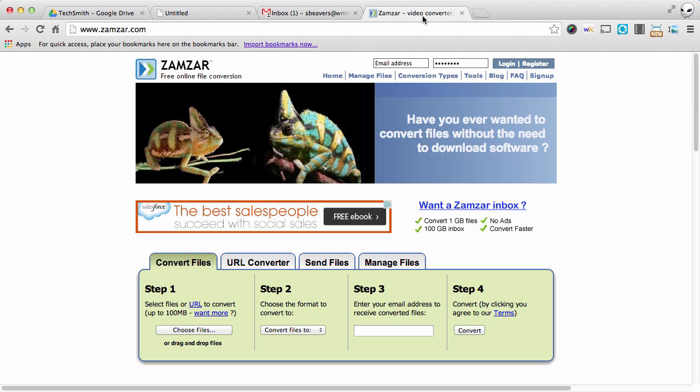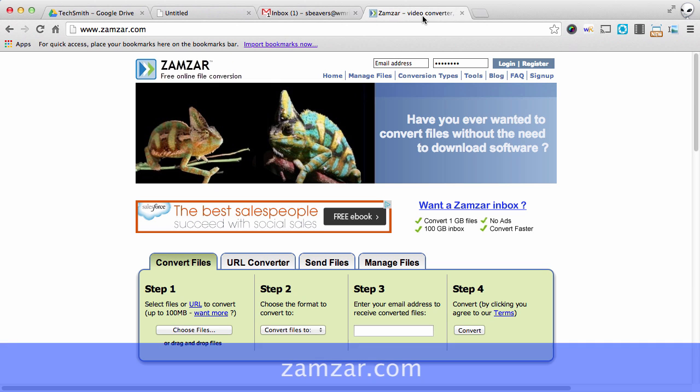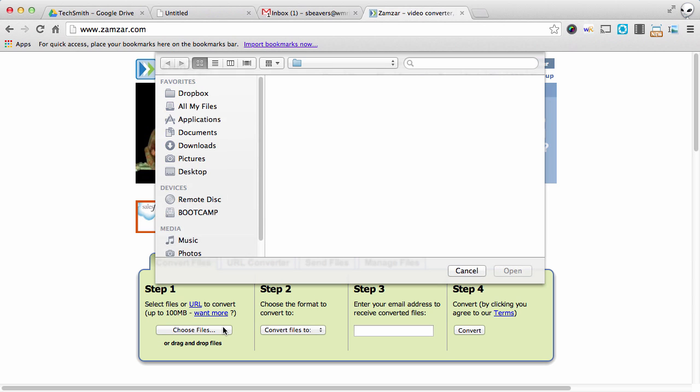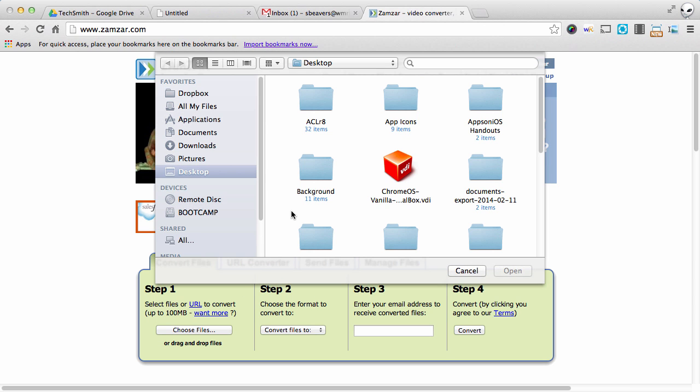Now what I want to do is convert it, and I'm going to use a site called Zamzar. It's Z-A-M-Z-A-R dot com, and it's a very simple process. So the first thing I'm going to do is choose the file that I want to convert.